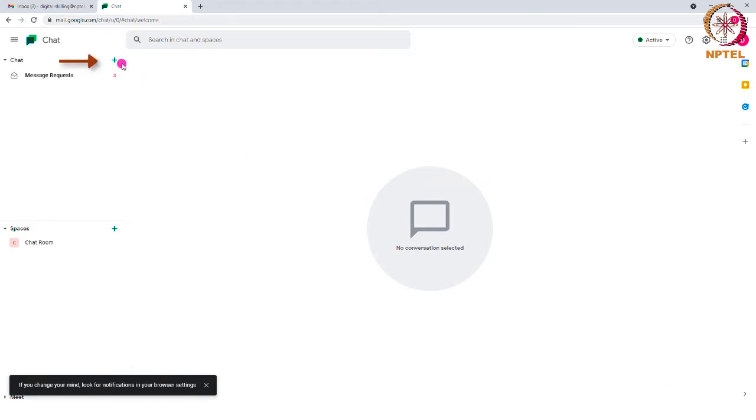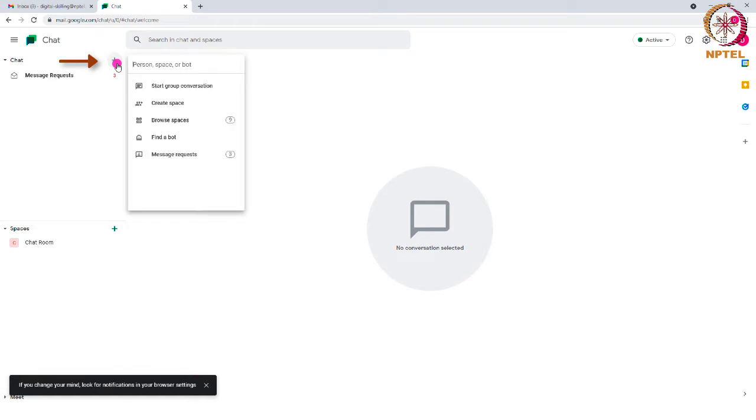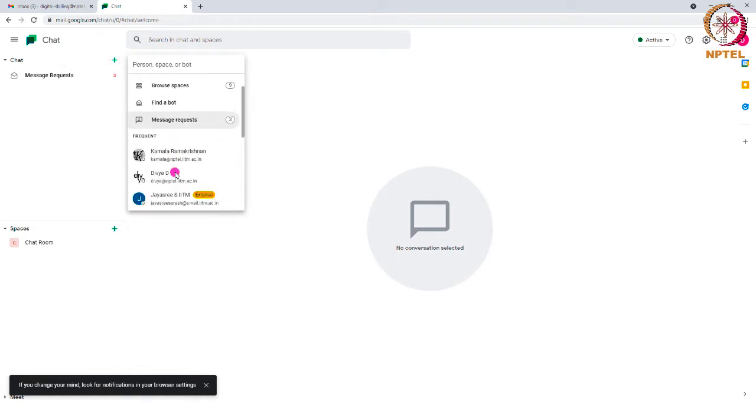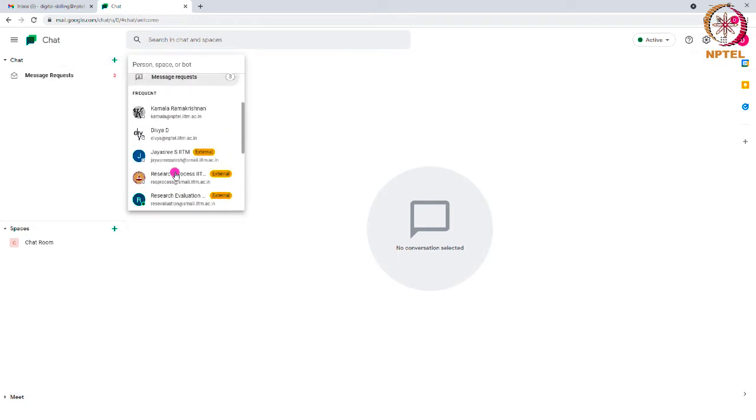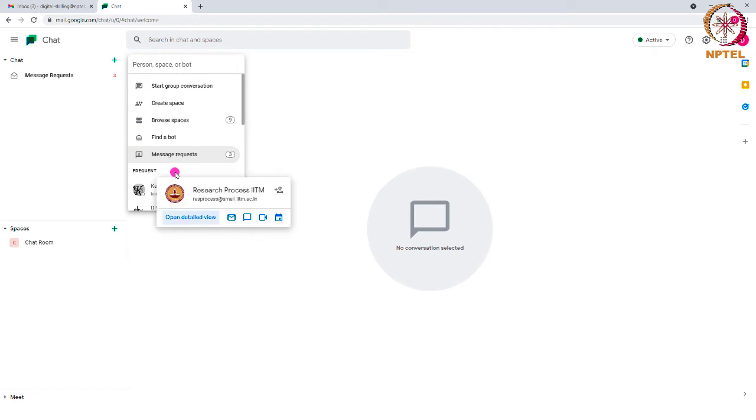Here, you can click on the plus symbol near to the Chat option and chat with the people in your contact. This is very similar to the Google Hangouts Chat.